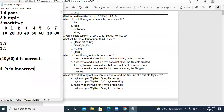Option C: If we try to write on a text file that does not exist, no error occurs — Yes. If you are trying to write a file and that file doesn't exist, it will get created. So C option is also correct. Option D: If we try to write on a text file that does not exist, the file gets created — obviously correct. So B option is the incorrect statement.